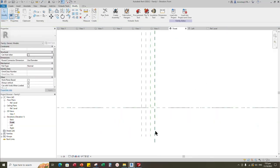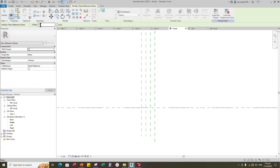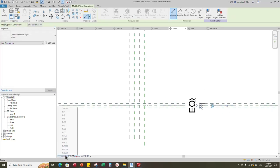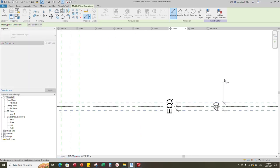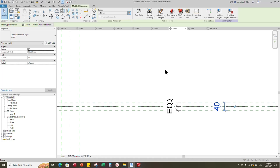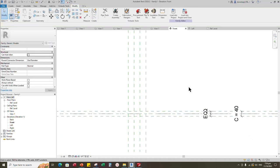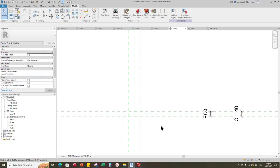Go to front view. Select the existing reference plane. Offset 50mm and create similar. Insert dimension and make equal. Go to front view. Select the existing reference plane. Offset 20mm and create similar. Insert dimension and make equal. Insert another dimension. Select the dimension and add parameter for C. Select instance and click OK. Go to family type. Add formula for L1 parameter. Formula is L divided by 2.